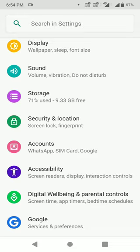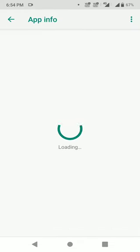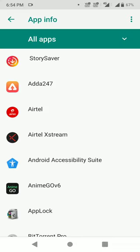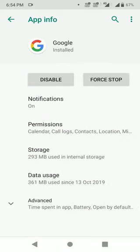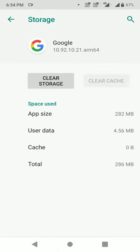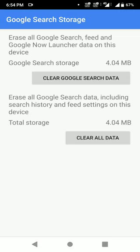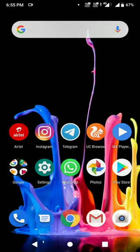Go to App Manager, then go to All Apps, find the Google app, go to the Google app, then go to Storage. Clear the cache data and clear the storage data — you must click 'Clear All Storage Data.'